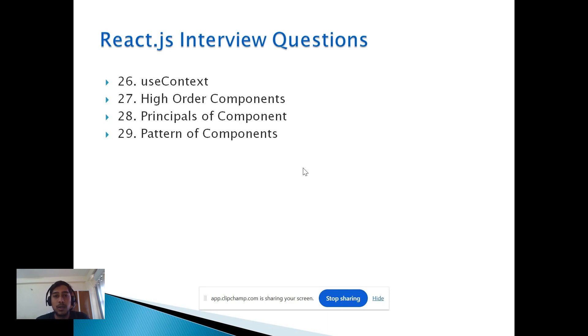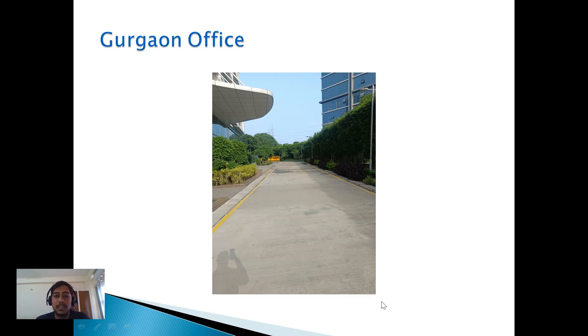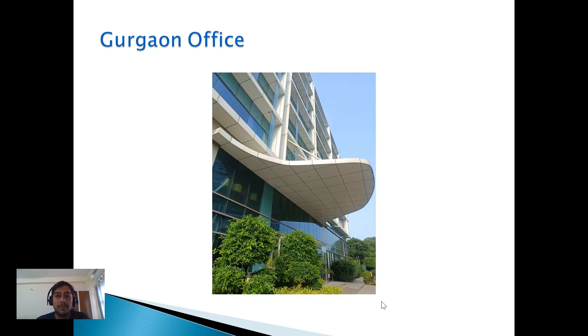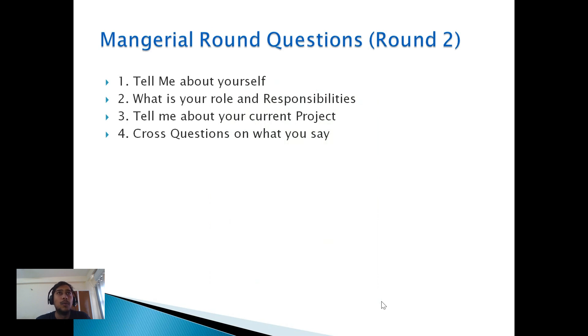After about one week, I got a call that there would be a face-to-face interview at the Gurgaon location. You can choose the location, but I chose Gurgaon. I went to the Gurgaon office — it's in Sector 48. At the office floor, many managers were seated and taking interviews for different positions. After waiting a few minutes, my name was called and I went to the manager.